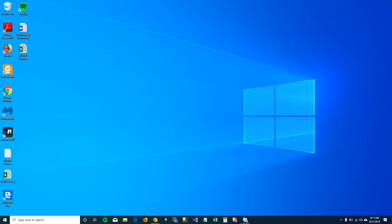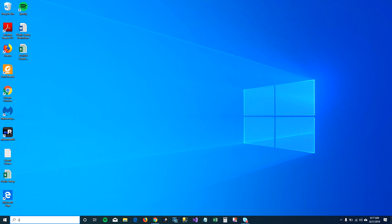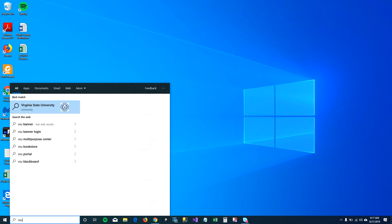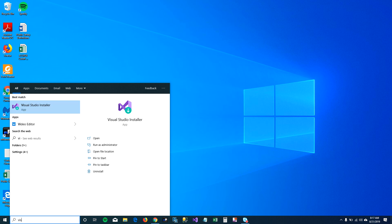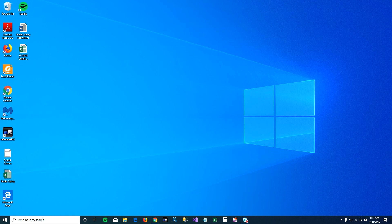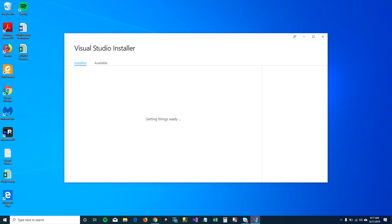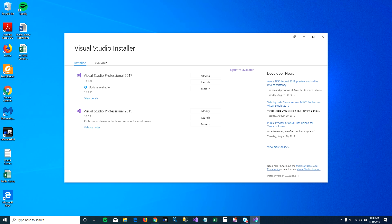To do that, let's open Visual Studio Installer. When you open Visual Studio Installer, it will list down all the Visual Studios installed on your machine.